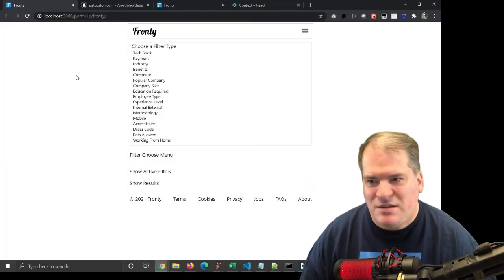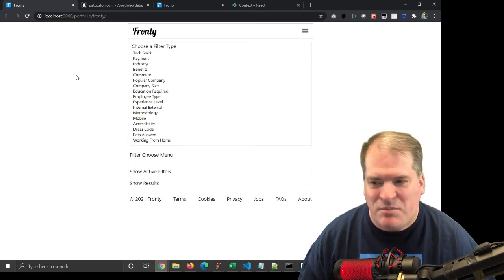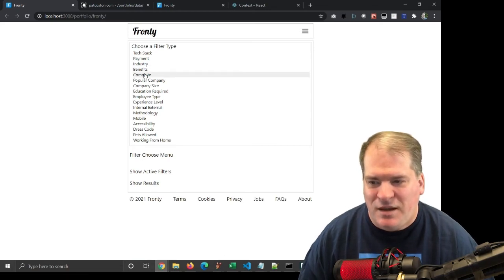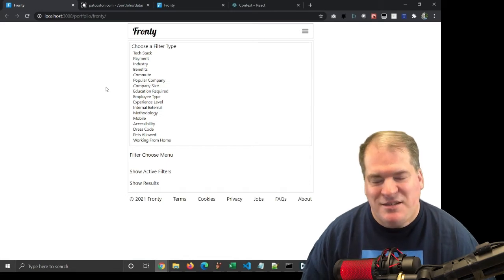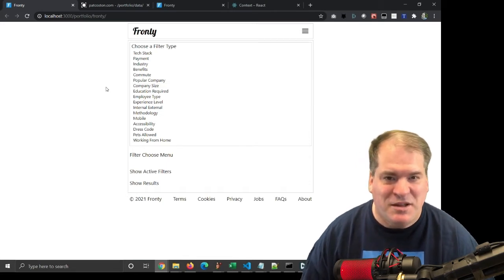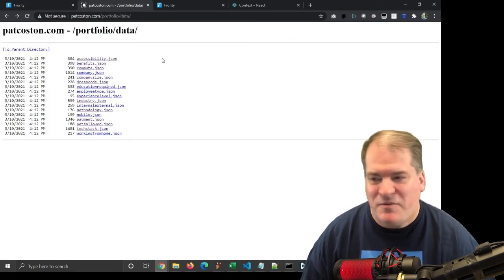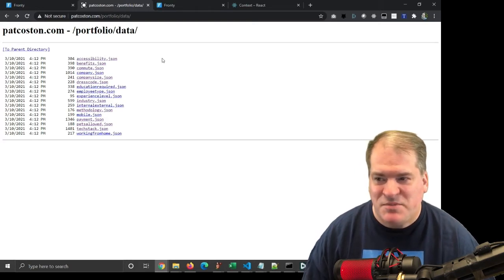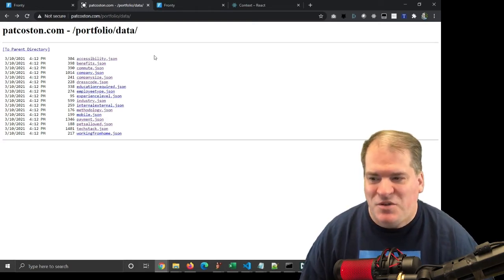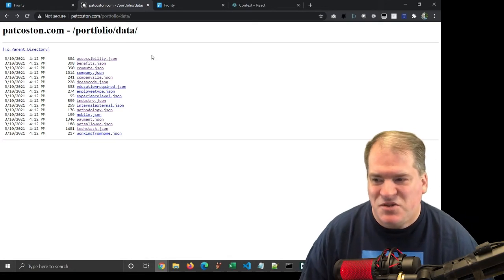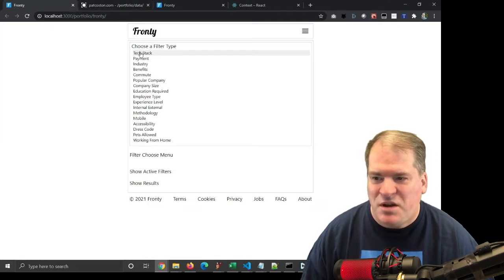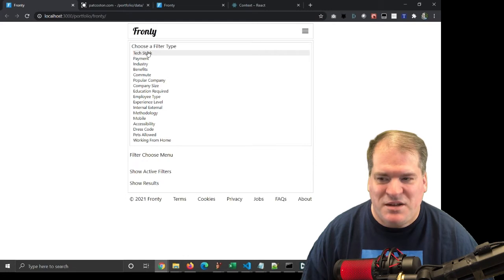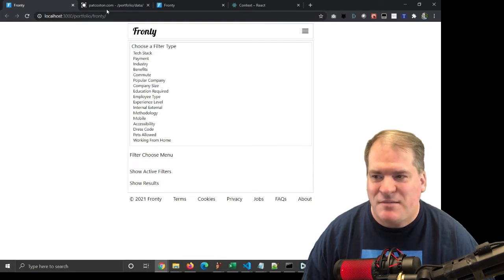So I implemented this choose a filter type menu, and it doesn't currently do anything, but it does get the data dynamically. I've copied up the data files to my website, patcoston.com slash portfolio data, and you can see there are 17 JSON files. Each one is representative of these 17 options.